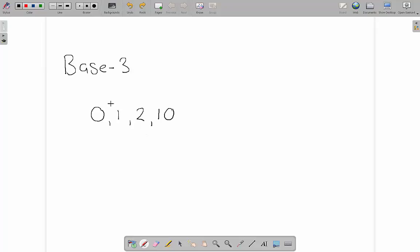So if someone who uses a base 3 number system tells you that they're 10 years old, you could probably figure out that they are 3 years old in our base 10 decimal number system.